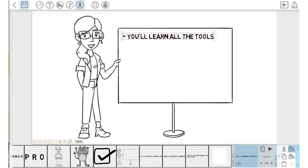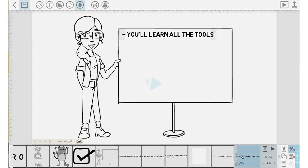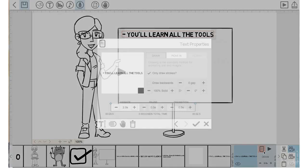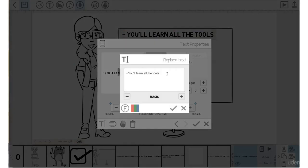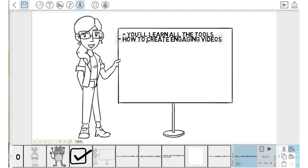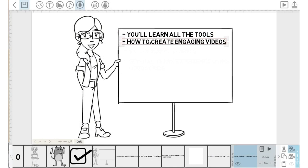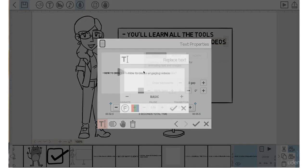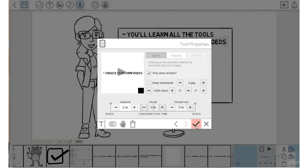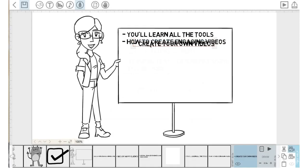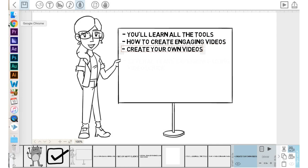We'll drag this text on the canvas up to the top here, clear and reset the camera position. Now let's copy and paste that element, go into the properties of the new element here, go into the T. We'll replace that text with 'how to create engaging videos'. Check mark, check mark. Let's drag that text element down underneath the first text element there. Clear and reset the camera setting. We will copy and paste that element, go into the properties, go into the T.